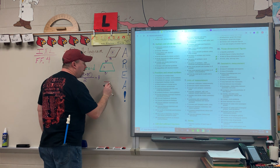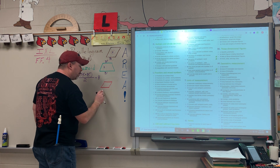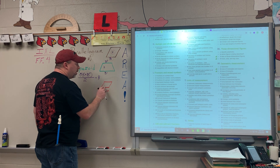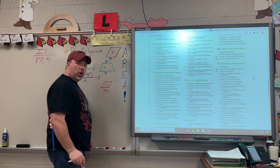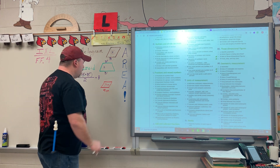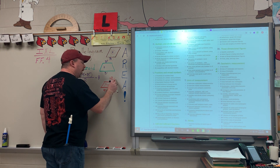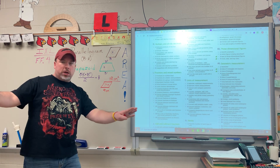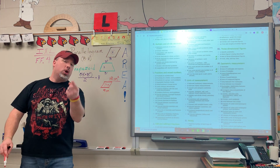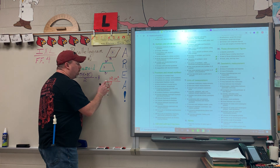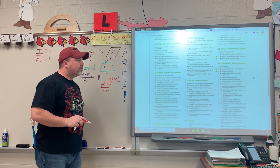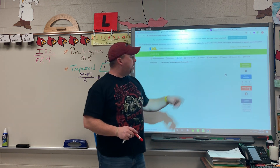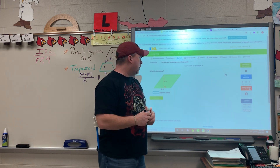So if you had a parallelogram that had a base of four centimeters and a height of three centimeters, well four times three is 12. That's your final answer: 12 centimeters squared. You simply took your base and your height — no cutting in half because we have a quadrilateral, a figure with four sides. Let's take a look at IXL. We'll click on FF4 and we see it's going to give us some parallelograms and some trapezoids.